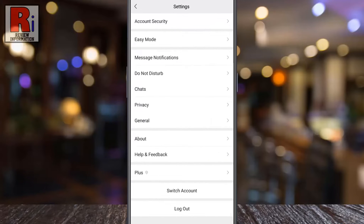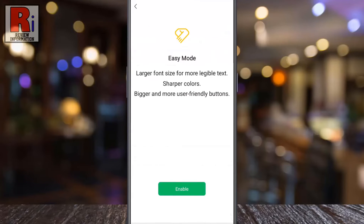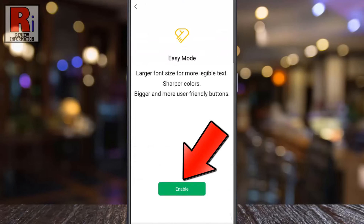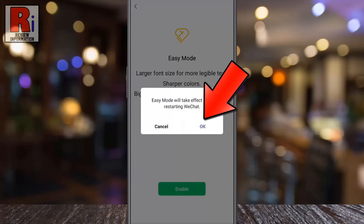Here you will find Easy Mode. Tap on it. Simply tap on the Enable button to enter the easy mode. Easy mode will take effect after restarting WeChat. Tap OK to confirm.